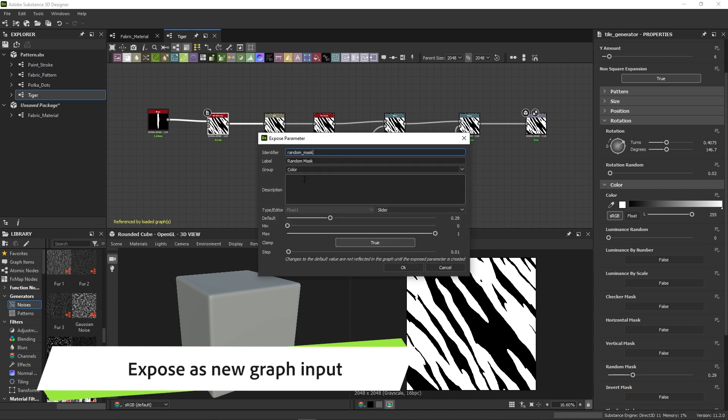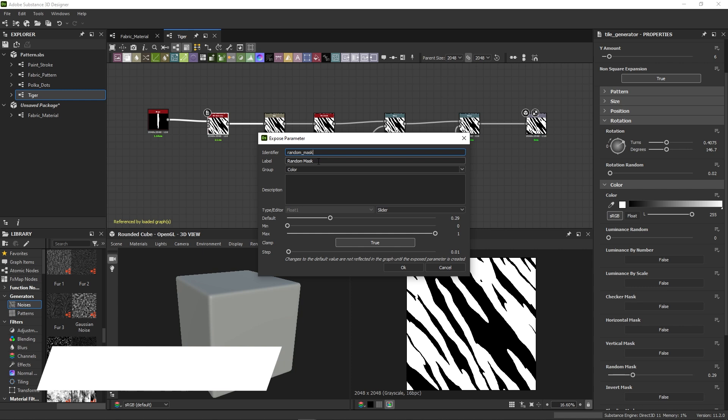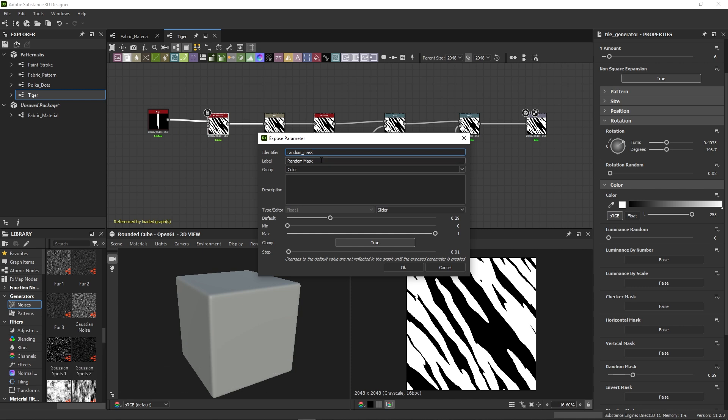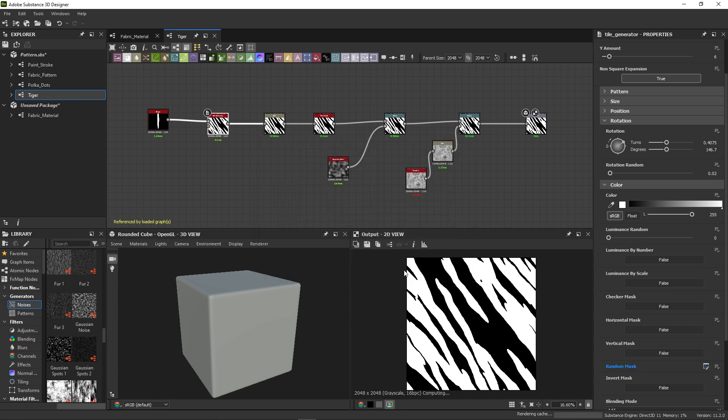A new dialog opens up, where you can customize the look of the parameter UI. We'll rename the label to coverage and remove the color group below that. Once we click OK, the parameter is no longer accessible and turns blue. This tells us it's been exposed.